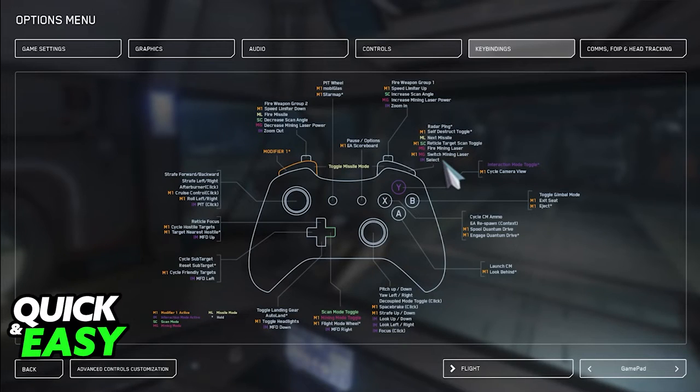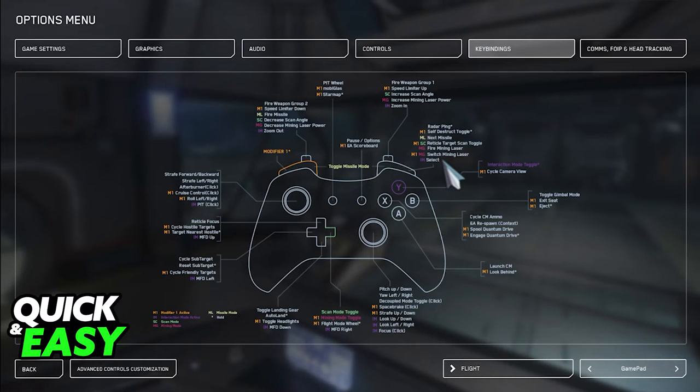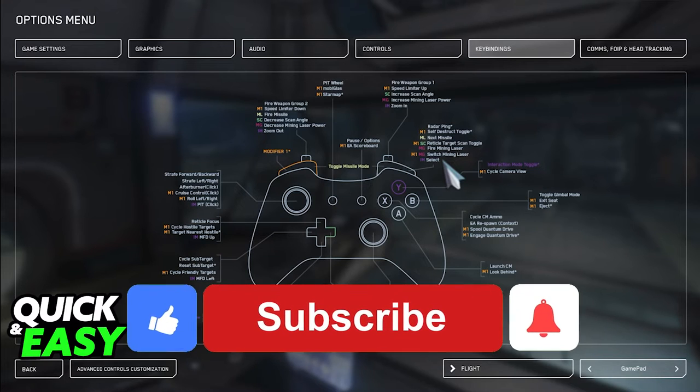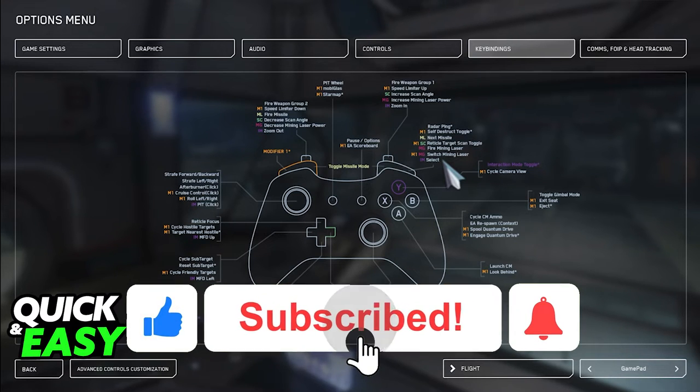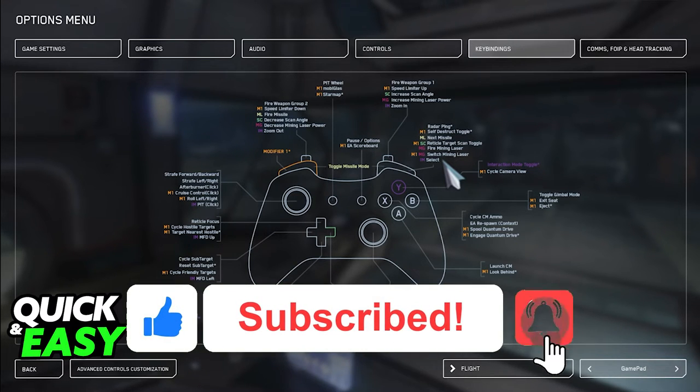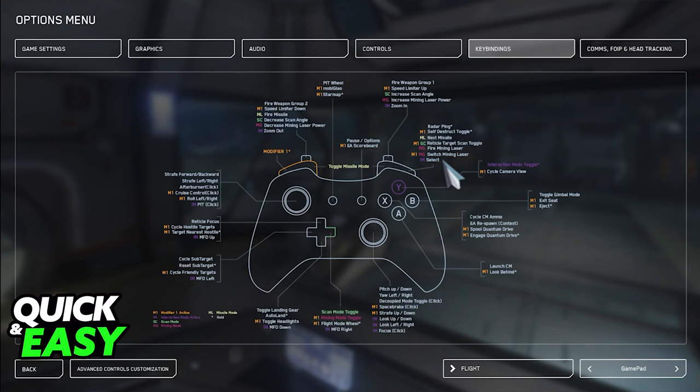Regardless of which option you choose, you will be able to use any controller that you have inside of Star Citizen. I hope I was able to help you on how to play Star Citizen with a controller. If this video helped you, please be sure to leave a like and subscribe for more quick and easy tips. Thank you for watching.